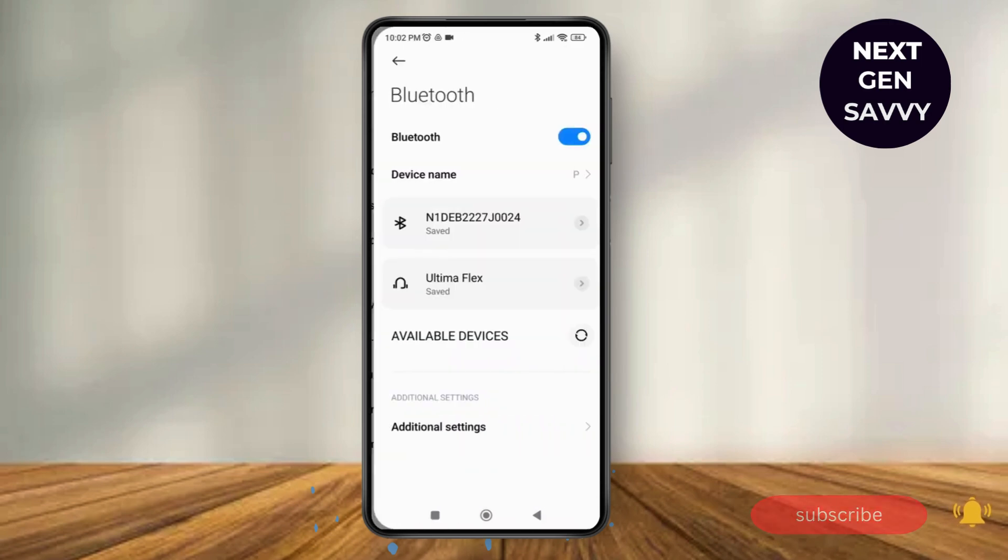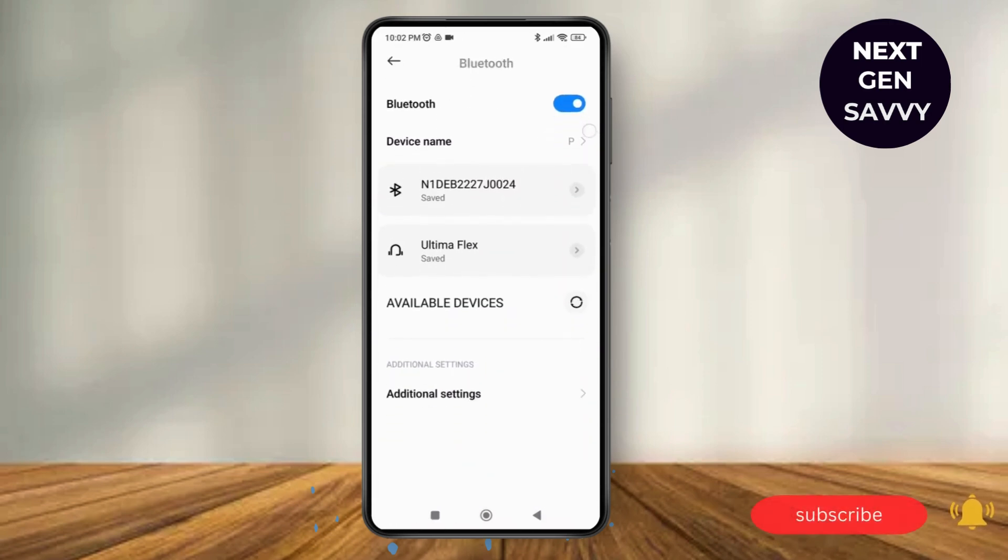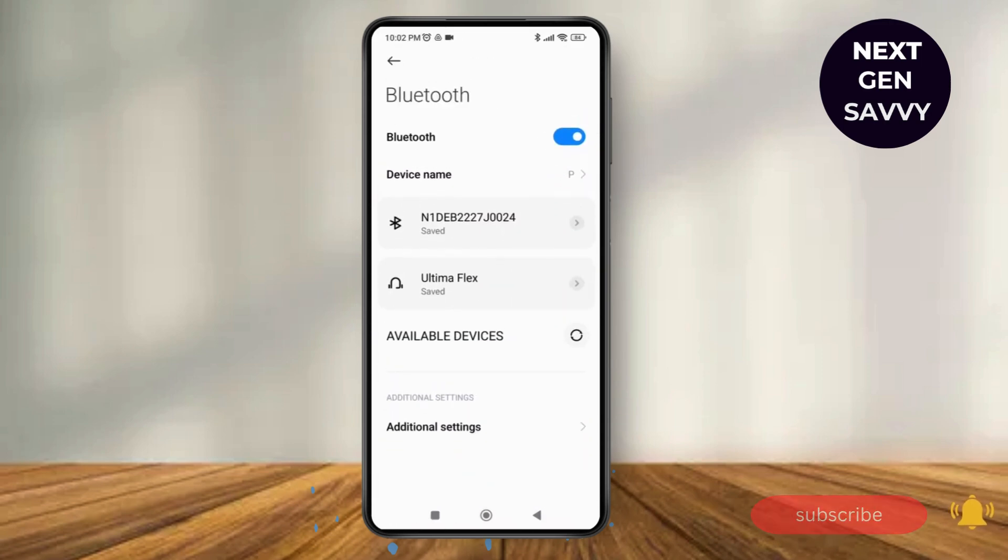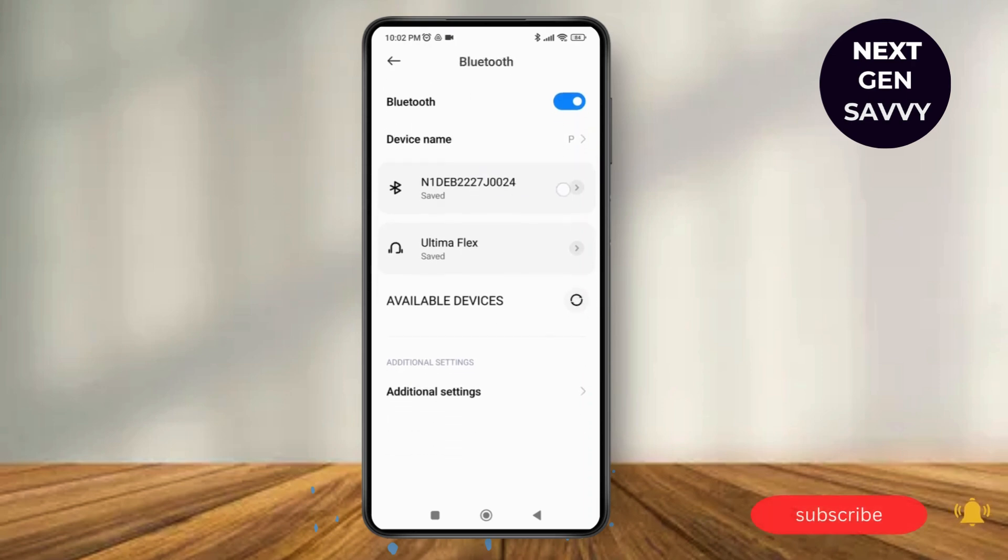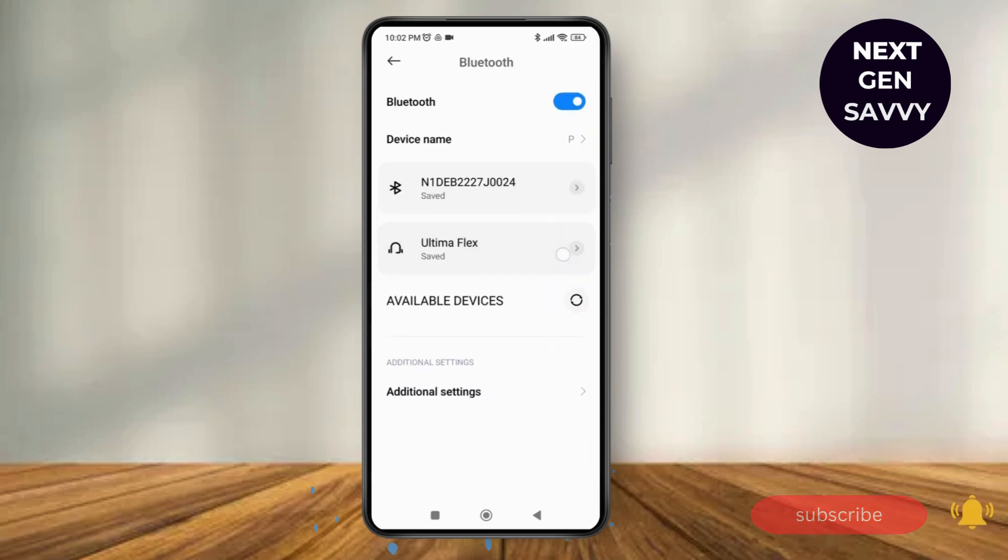As you tap on it, make sure that you have toggled on the Bluetooth option. Now you can see the device name, and below are the connected or available devices for you to connect via Bluetooth.